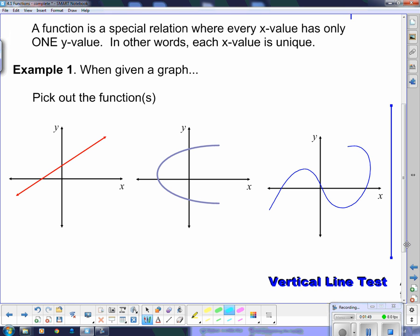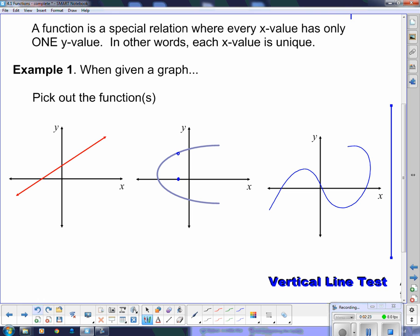We need to pick out the functions when given a graph. When given a graph, we have to look along the whole length of the function and see if all the x's only have one y. Looking at the first one, if I pick this x value, there's only one point on the line that has that x value. However, for this one over here, if I pick this x value, there are two points on that function that have that x value, which means that this is not actually a function. A relationship is not a function if two values of y exist for one particular x.